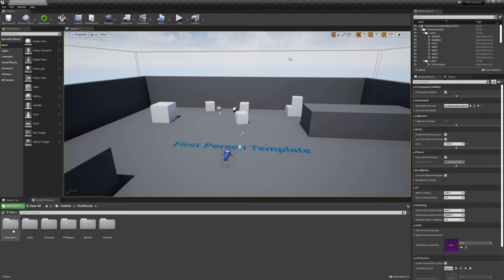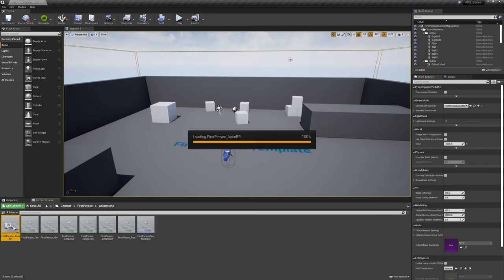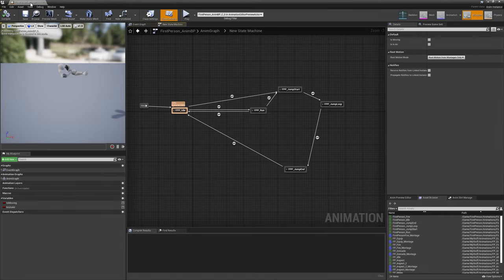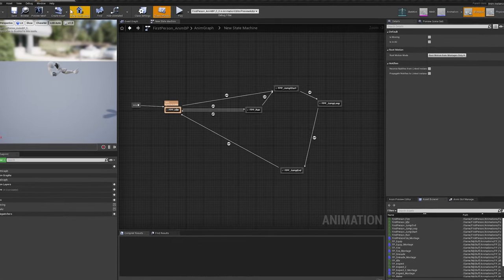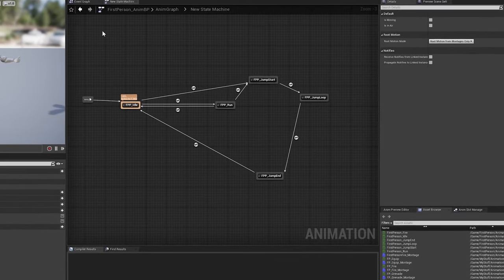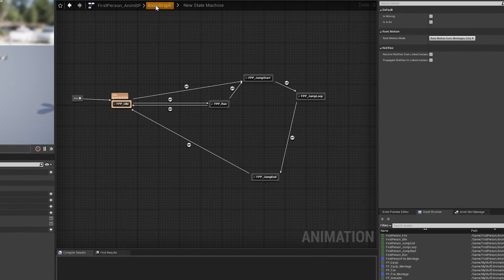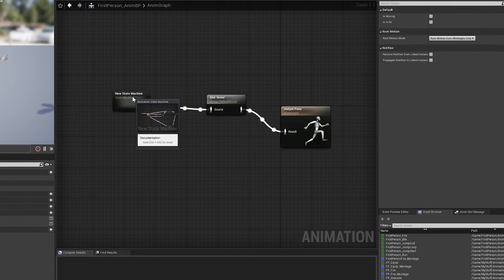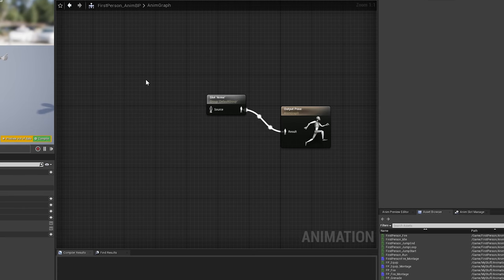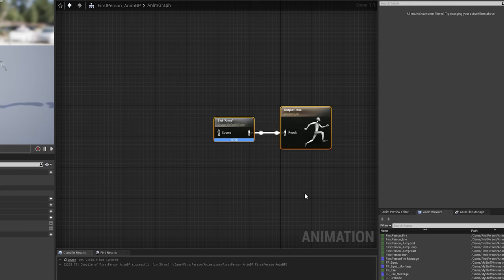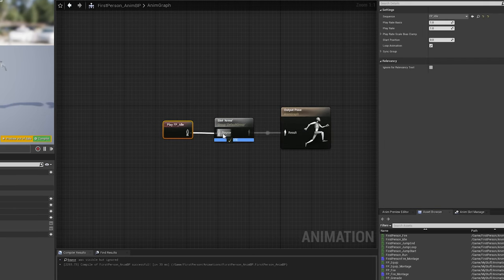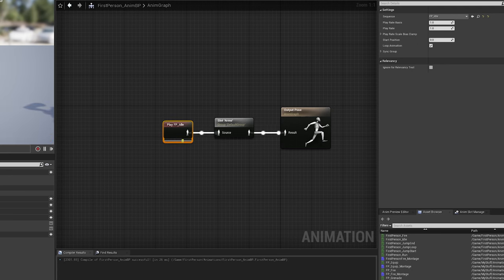Moving on to Blueprint Cleanup now, we'll first open the First Person Anim BP. On the Anim Graph, we'll delete the included new state machine and use FP idle as the new base pose for the execution line. Make sure to keep the ARMS montage slot plugged in before the output pose node.